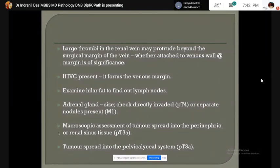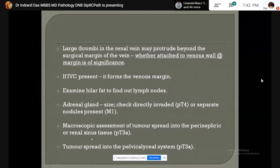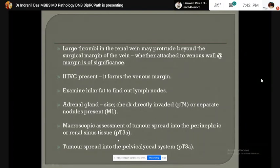The macroscopic assessment of tumor spread to the perinephric fat is important, and also whether the renal sinus contains tumor or not — it will assign a T3a stage.